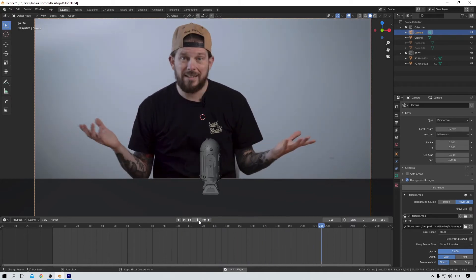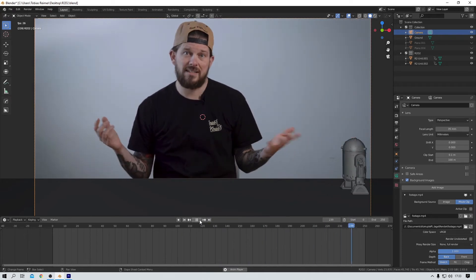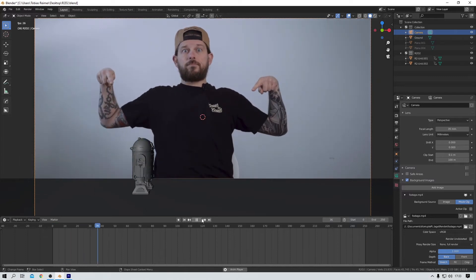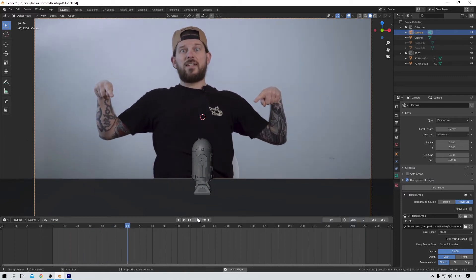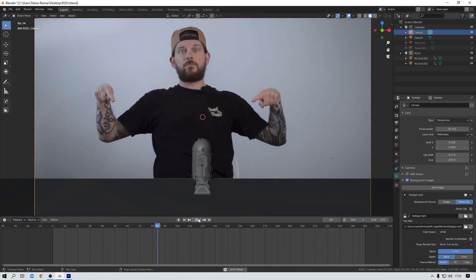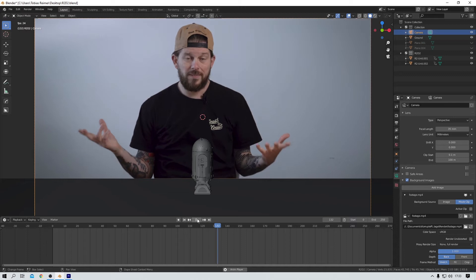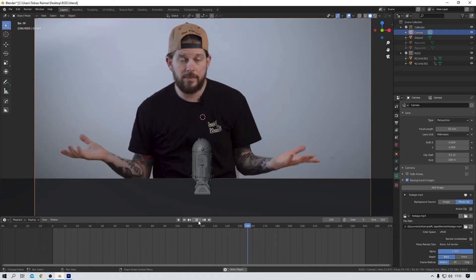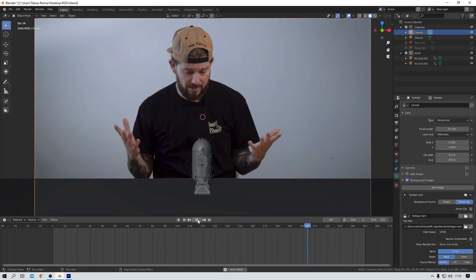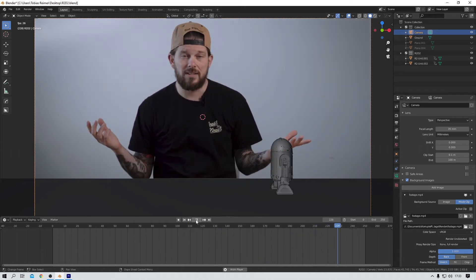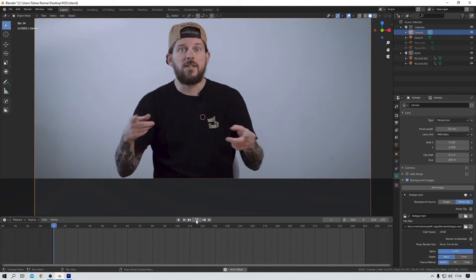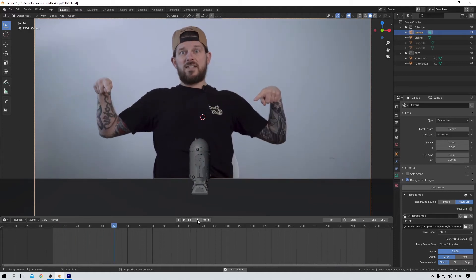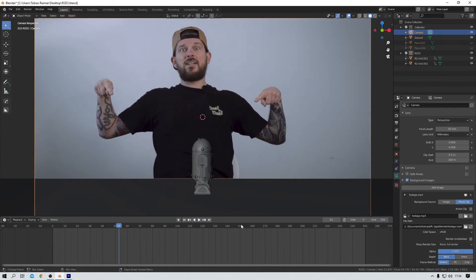I simply imported an OBJ file of R2D2. I think it was the one from Video Copilot. Well, I'm not 100% sure, but I think it's the Video Copilot one. But then I animated it because movement just makes everything look cooler, in my opinion, at least.